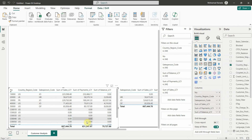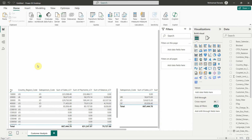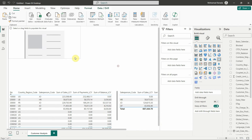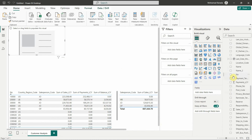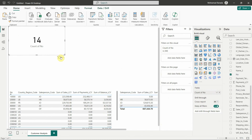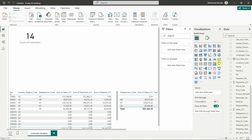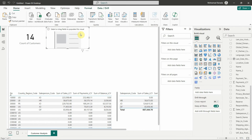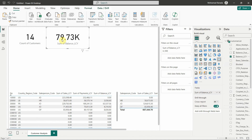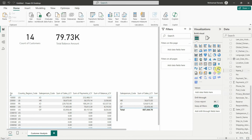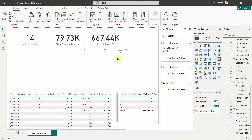I'll add two or three cards. For the first card, I add the Count Distinct of Customer Number — so I have the count of customers. I add a second card for the total Balance amount, and I add a third card for the Total Sales Amount. This is very easy to build.